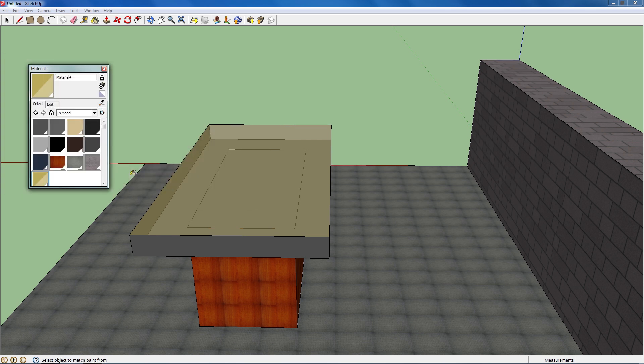And that's how you create textures or import textures into SketchUp.